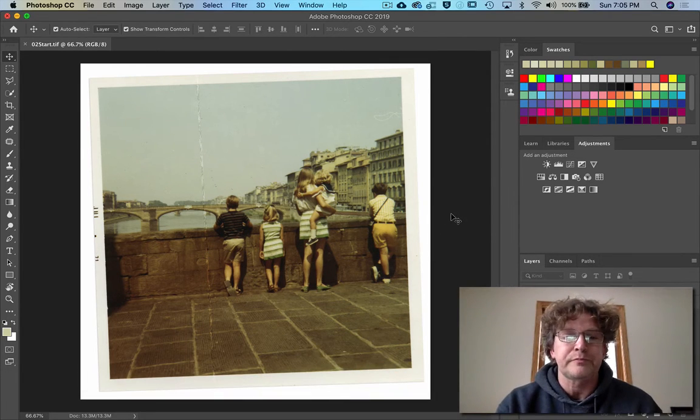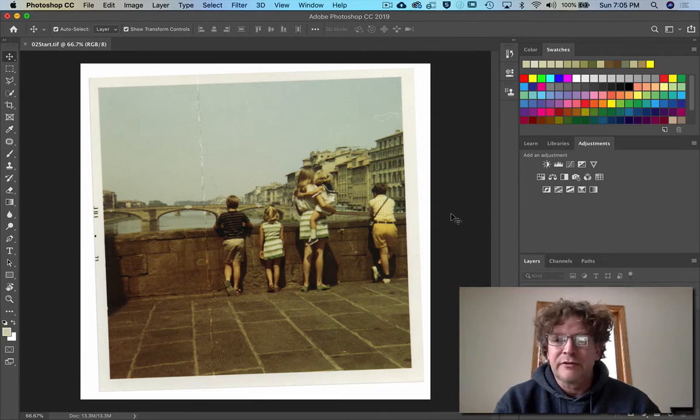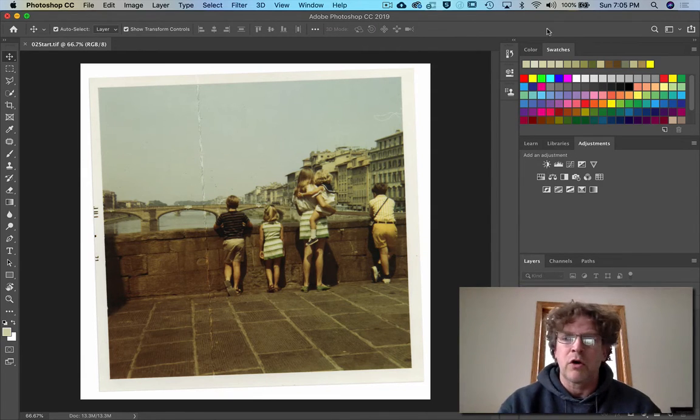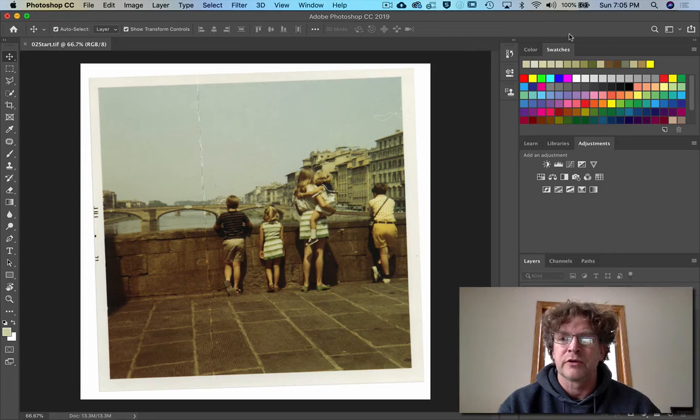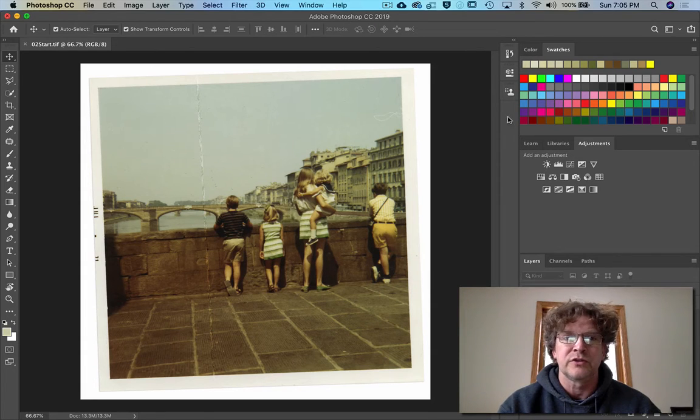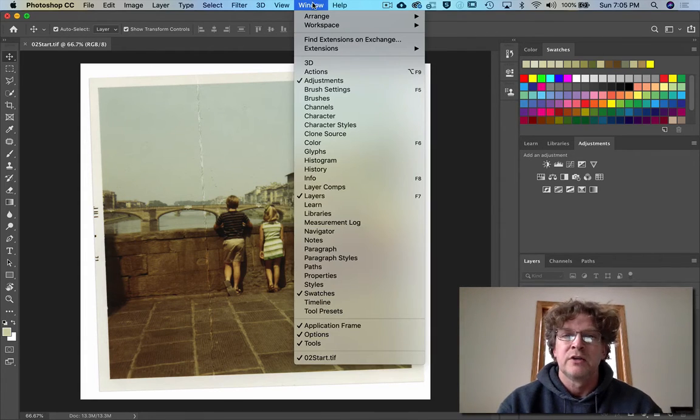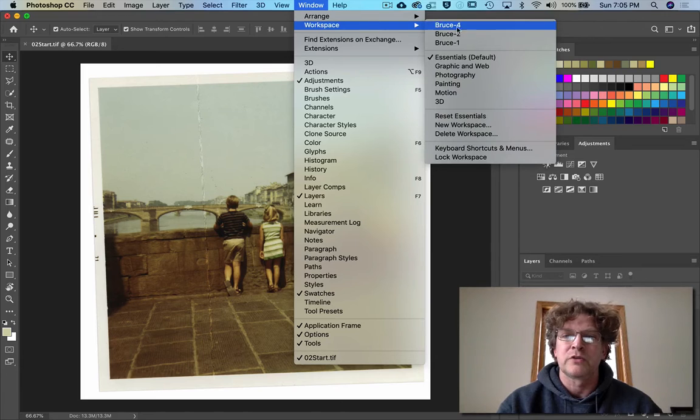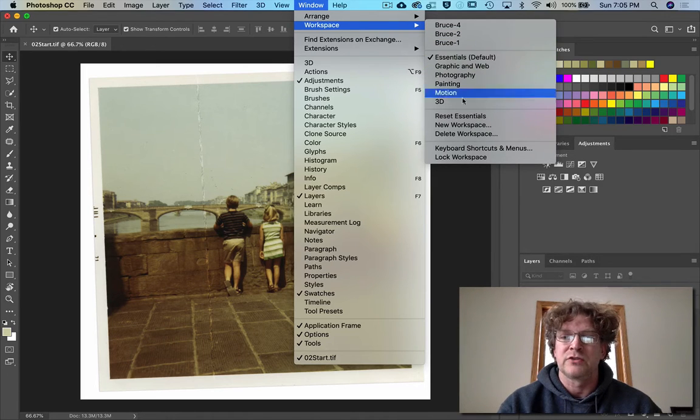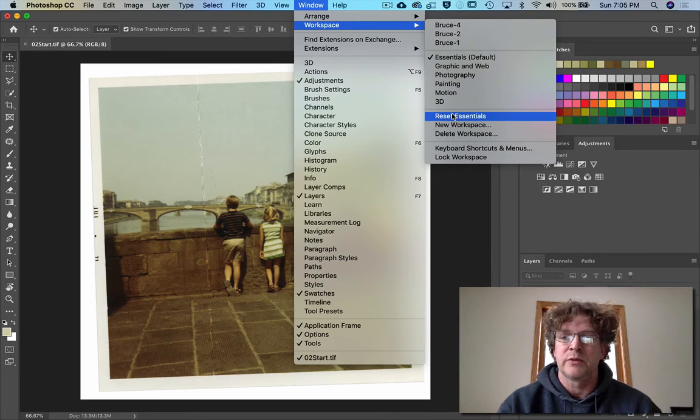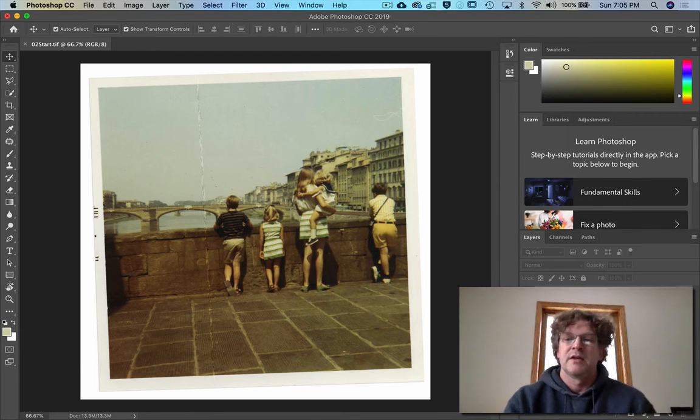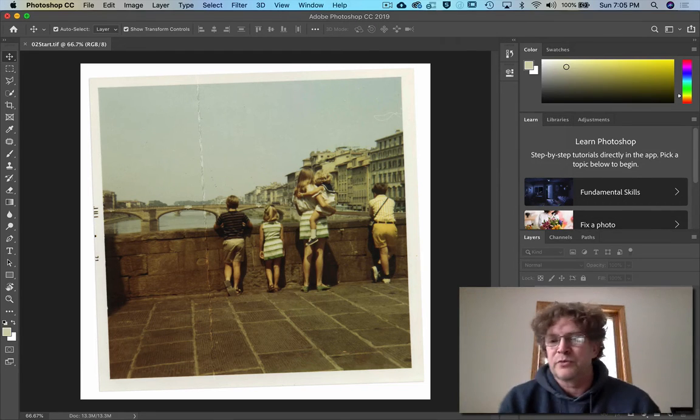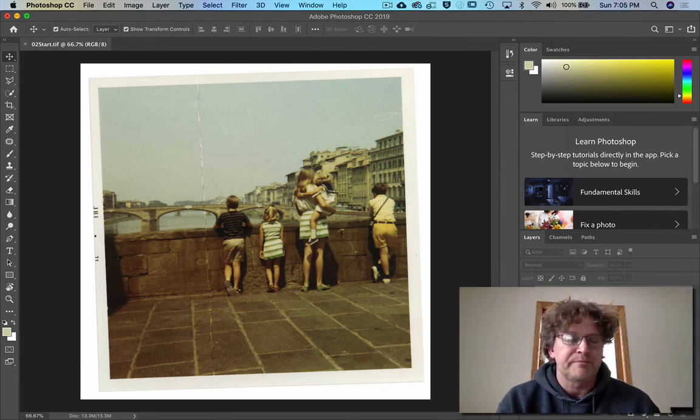If you want all of your windows and tools and everything to be looking the same, you can go to Workspace and pick Essentials and then Reset Essentials. Now everybody's workspace looks the same.